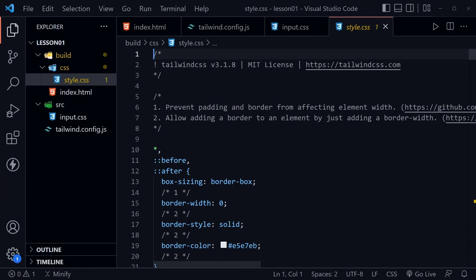Once we start using more, tailwind is smart enough to say, hey, they're using those different styles that we have in our library. And we need to include those when we compile this file. It was previously called the just in time compiler. But now that we're at tailwind version 3.1, it's already included. So we don't even have to say we're using the just in time compiler. It just does it automatically. That is great.